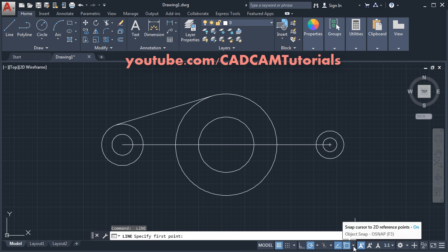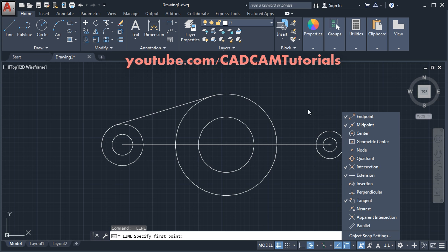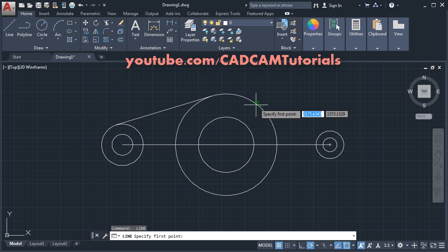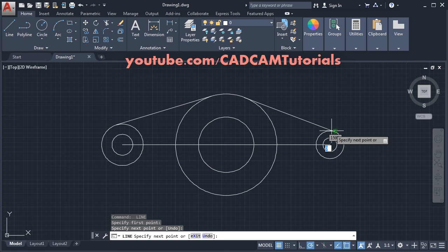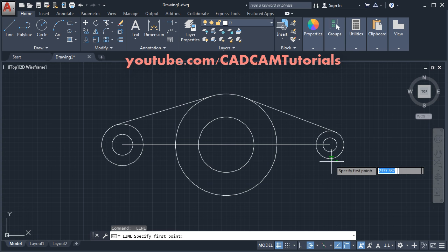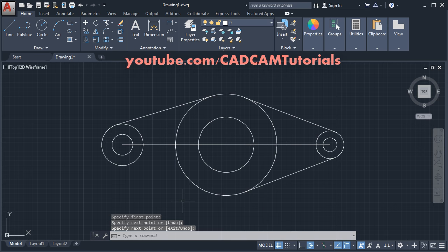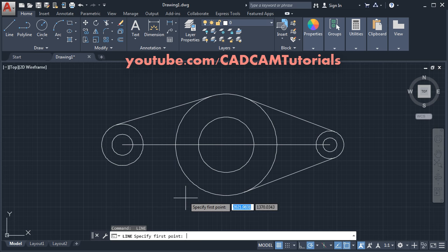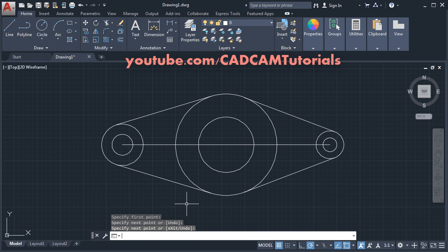We can also choose tangent automatically. Click on Tangent and cancel the Center snap, otherwise it will show Center instead of Tangent. Click on this circle, this circle, Enter. This circle, this circle, Enter. Again Enter. Click on this circle and this circle, and press Enter.